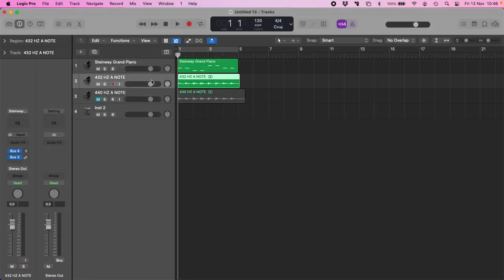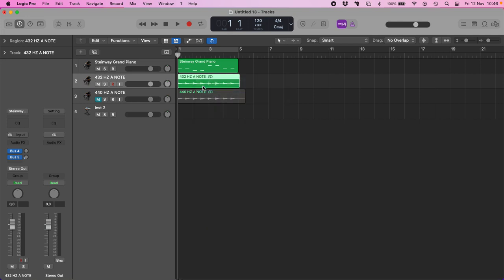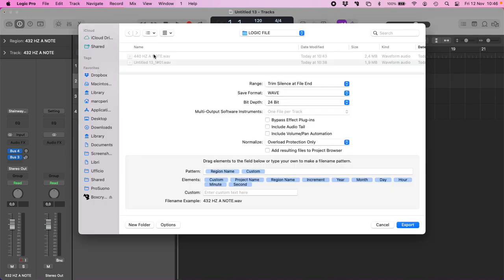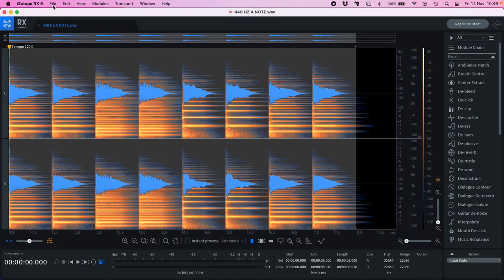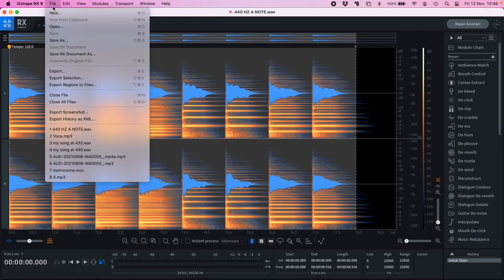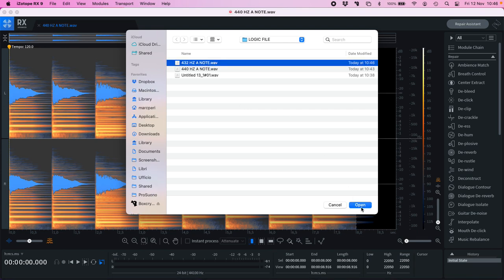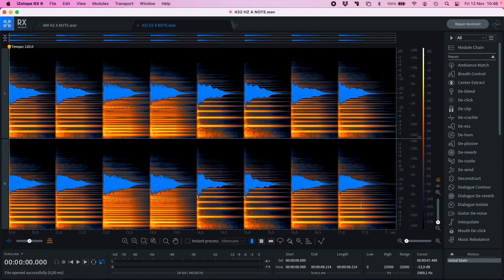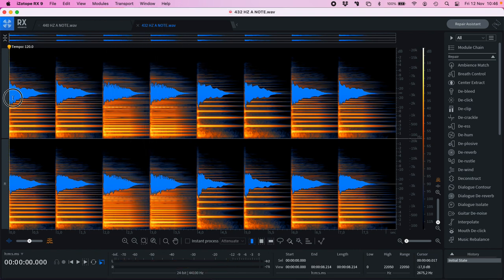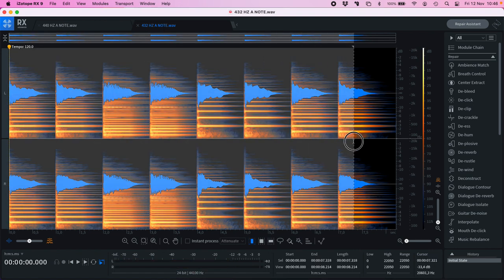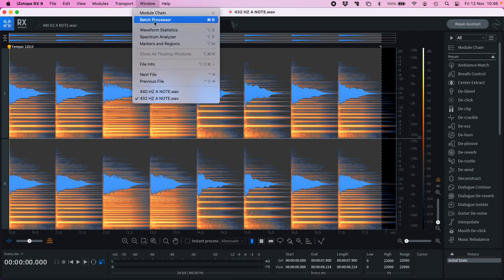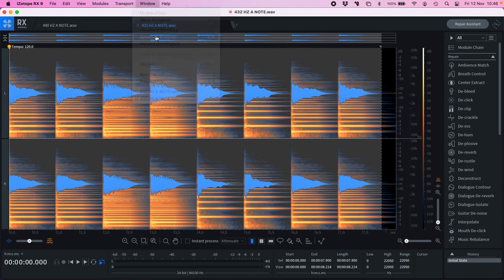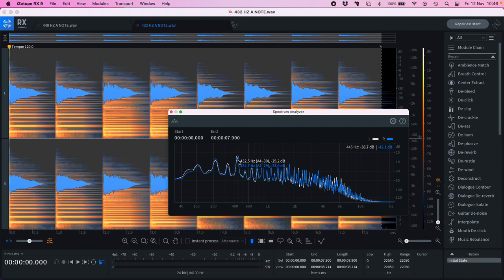Okay, let's export this as audio file, 432 Hz A note. Export. And let's check what happens with iZotope. Here we are, 432 Hz.